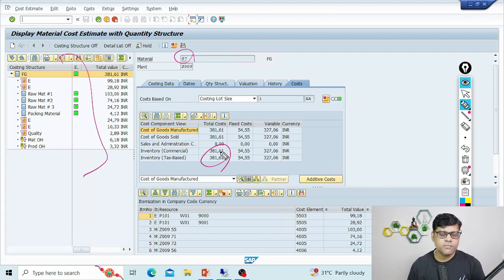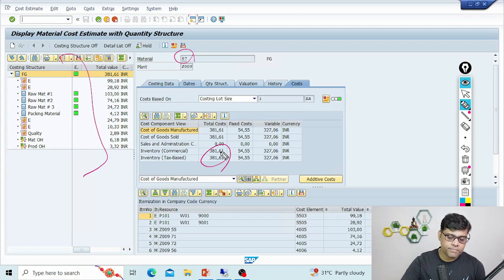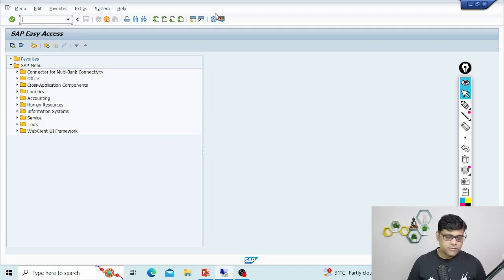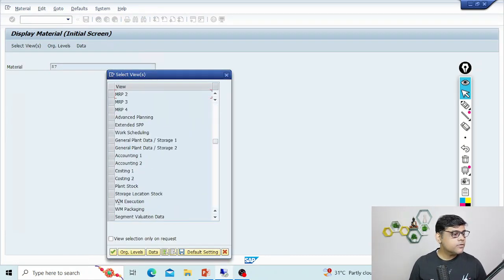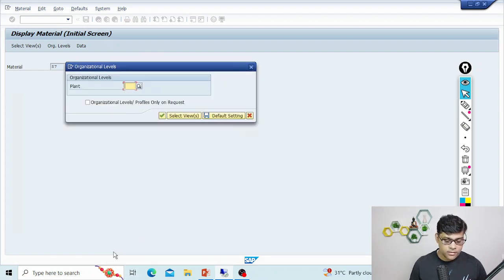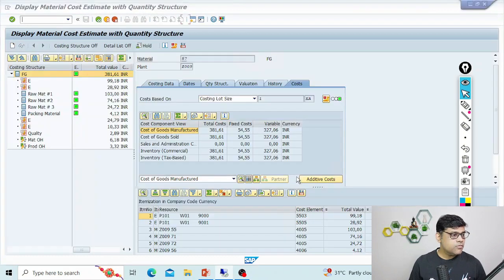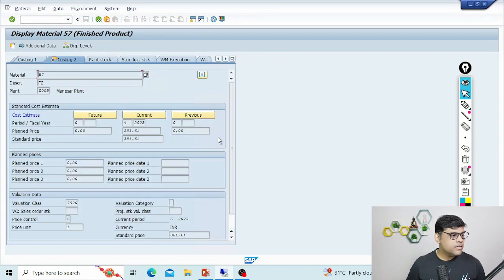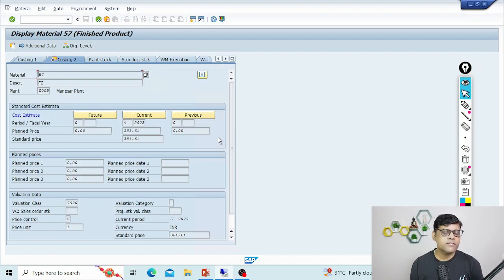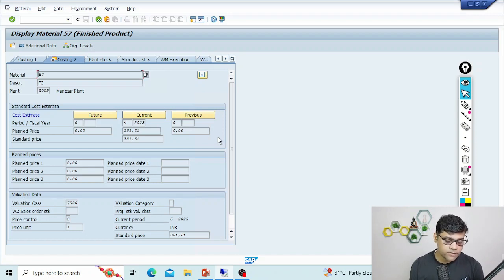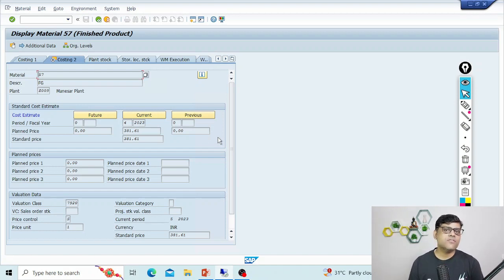When you complete the release process, this cost is going to update in the material master, particularly in the costing 2 view in the current tab. Let's check that. I'll go to material master 57, go to MM03, and directly go to the costing 2 tab. Here you can see the plant is 0009, the cost calculated was 380,161, and the same price is transferred to the material master and updated in the current tab. So when you do transactions like outbound delivery using this material, this price will be used — but because of cost calculation, there are no accounting entries.